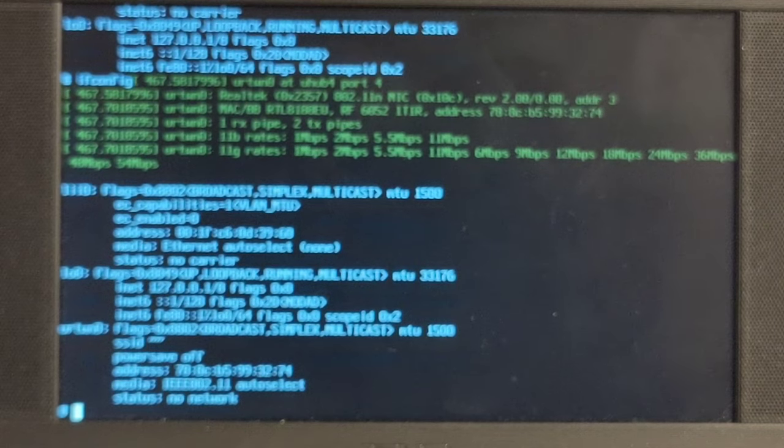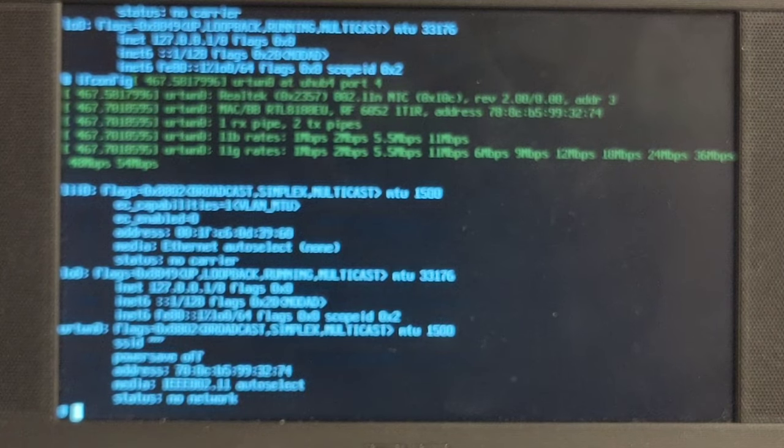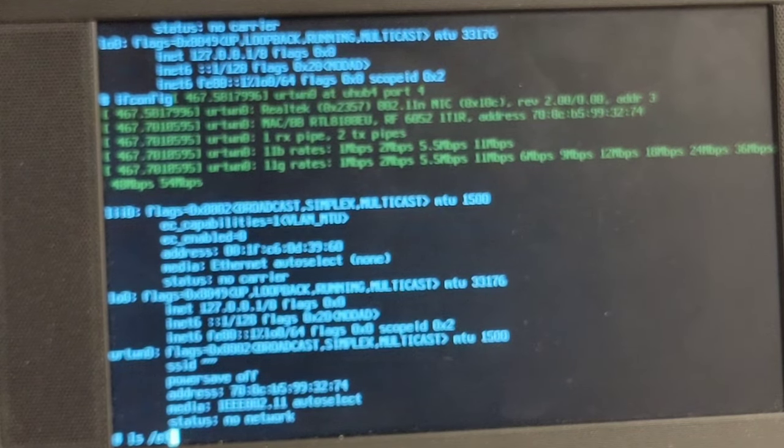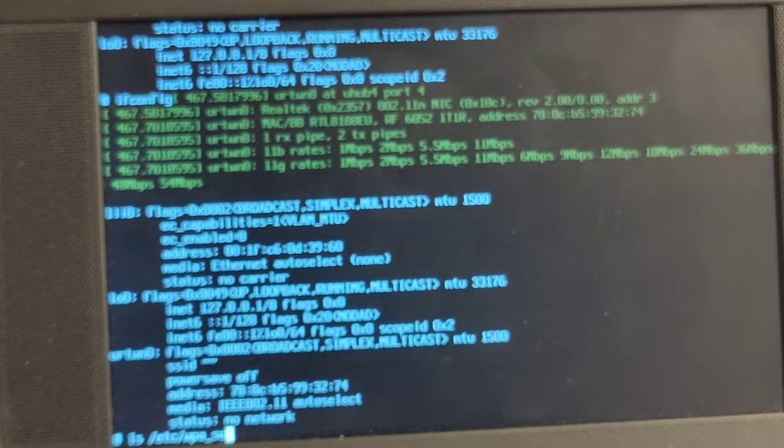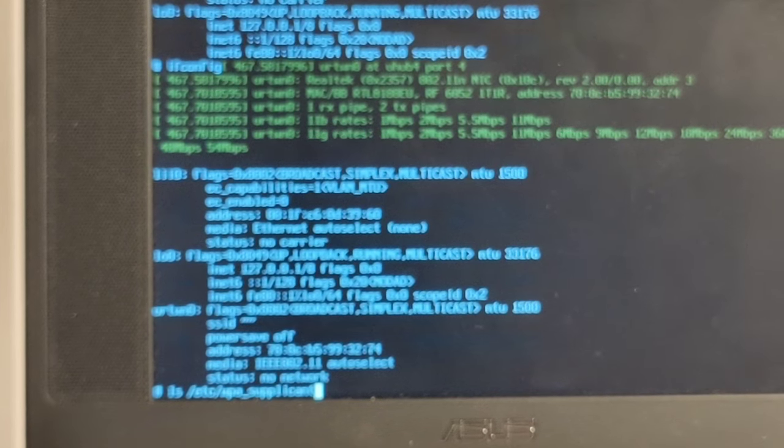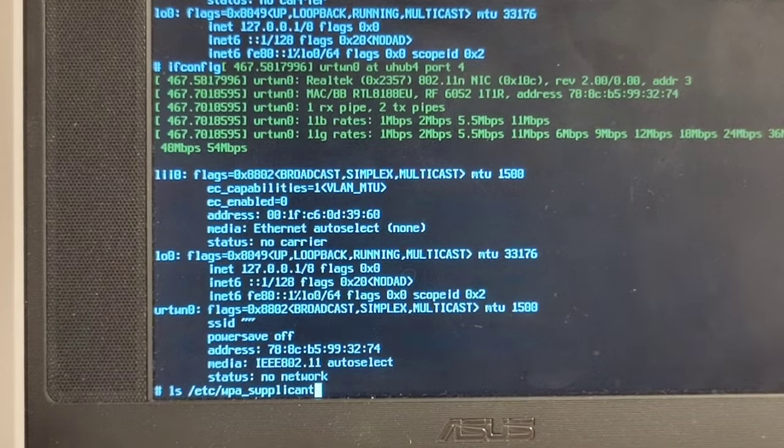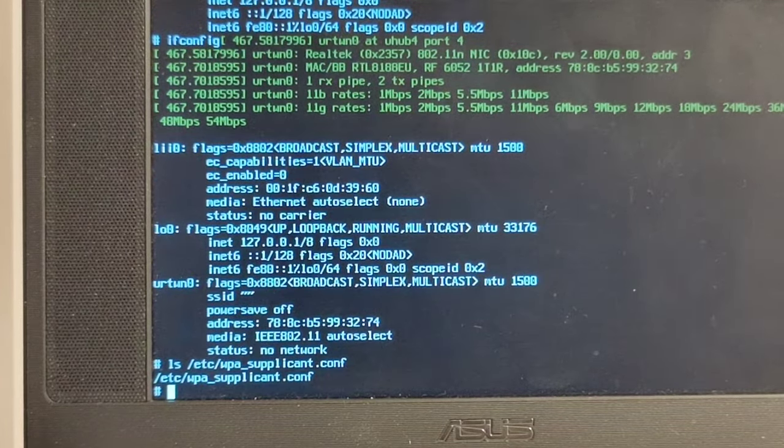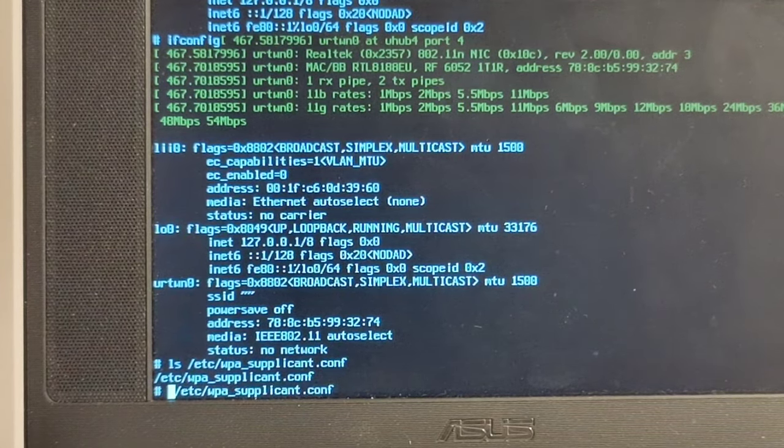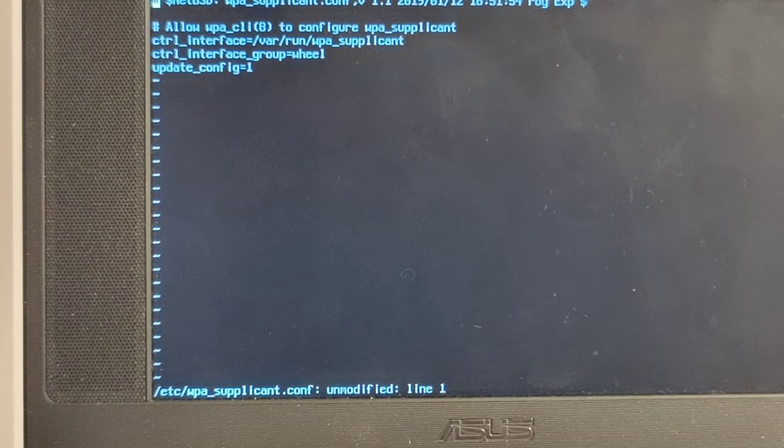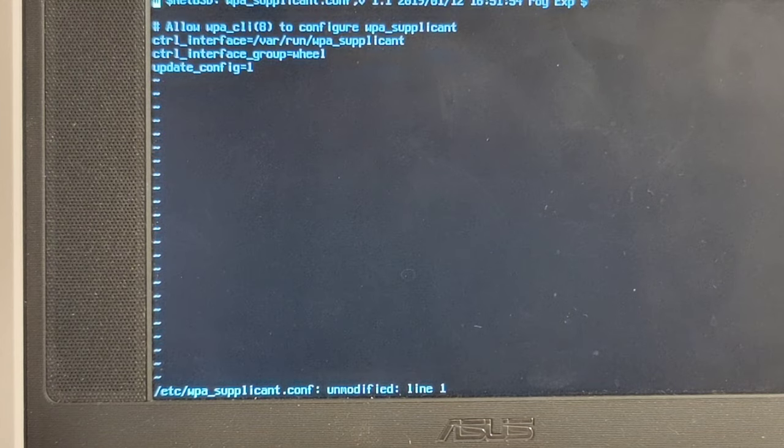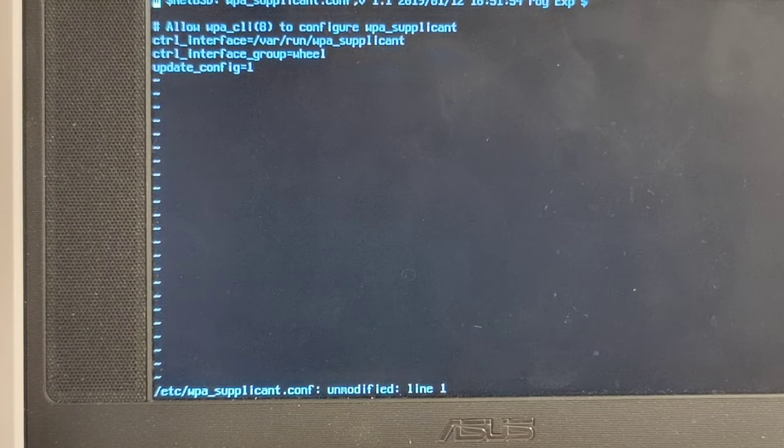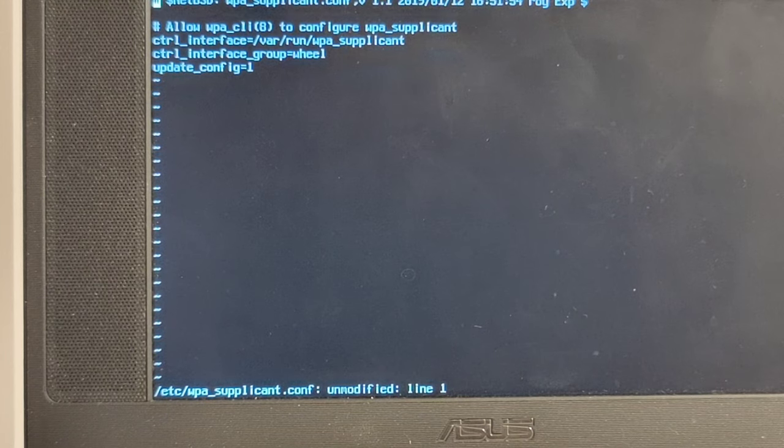So the next thing I would need to do is to edit ETC WPA supplicant dot conf. Do I even have one? Supplicant. Show here a bit more focused. Conf. Have we got that? We do. What is in it? Very nice. Allow WPA to configure. Update config is equal to one.